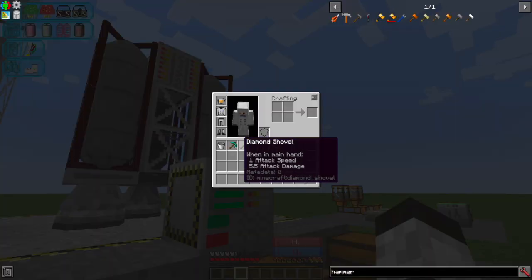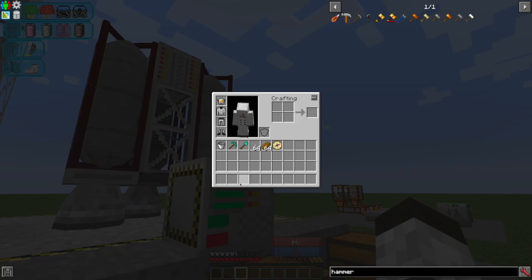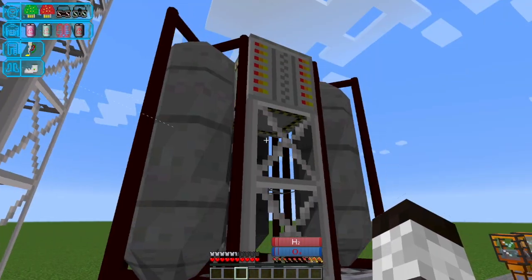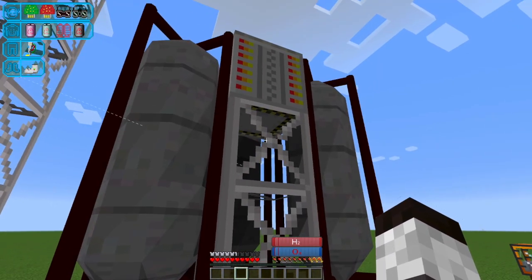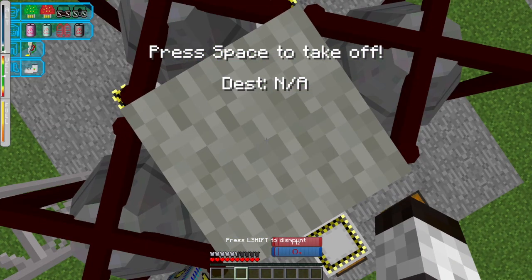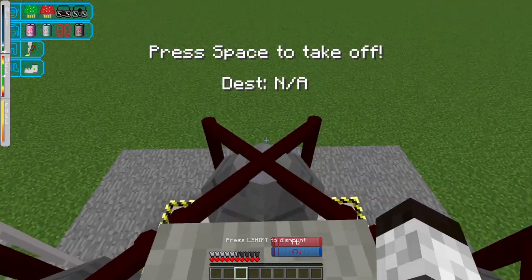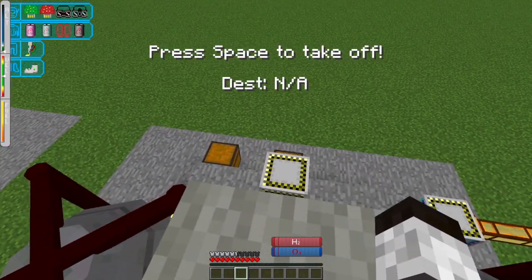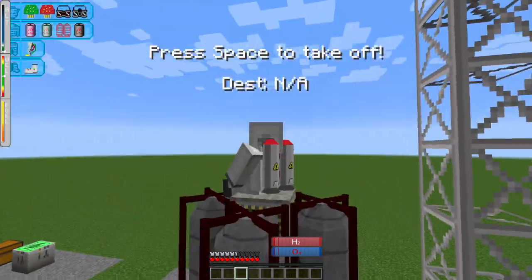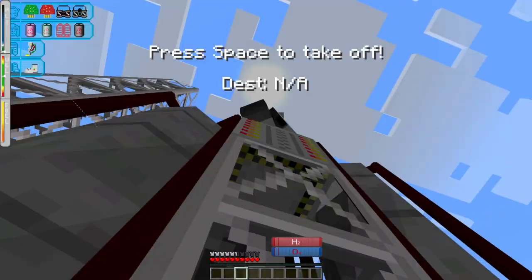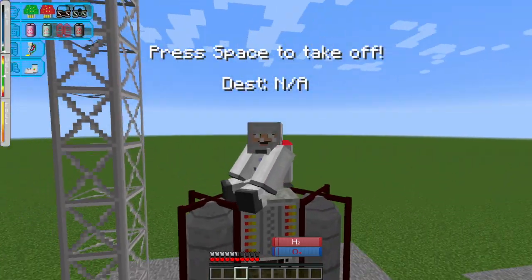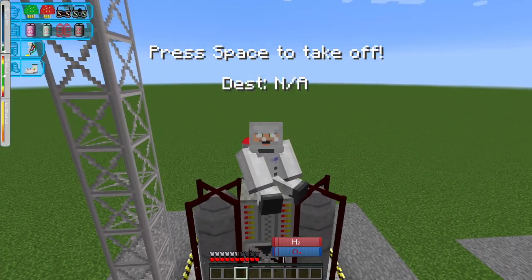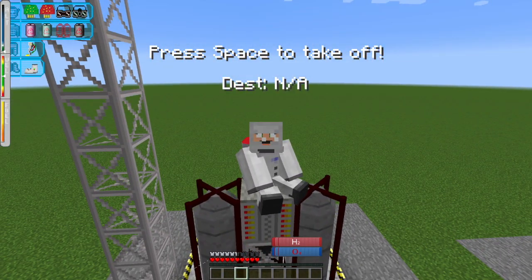we've got some torches, pickaxe, shovel, bucket. We're all ready to go. So let us right click on our rocket and we are now mounted, sitting on top of this thing, way up here.